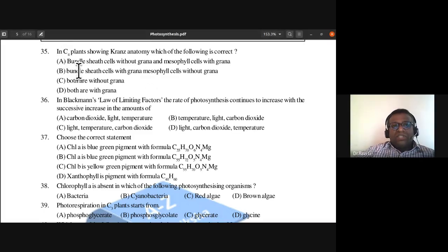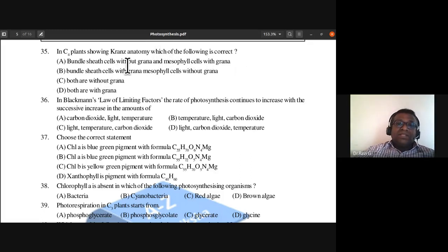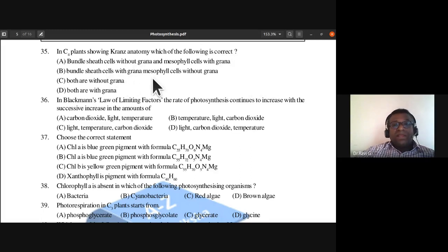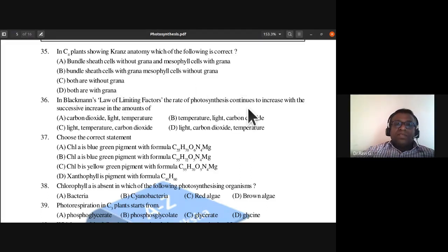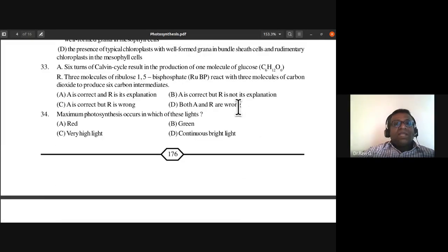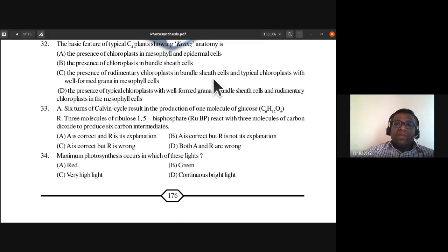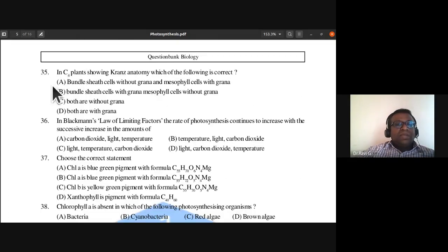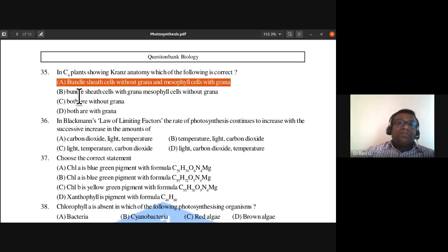We'll start with question 35. In C4 plants showing Kranz anatomy, which of the following is correct? Bundle sheath cells without grana and mesophyll cells with grana. The presence of rudimentary chloroplasts in bundle sheath cells and typical chloroplasts with well-formed grana in mesophyll cells gives the answer: bundle sheath cells without grana and mesophyll cells with grana.